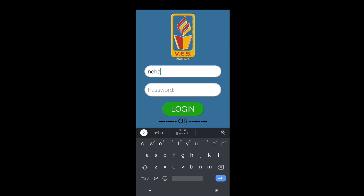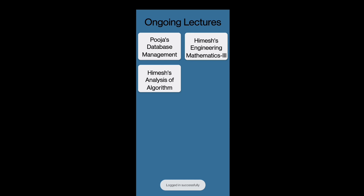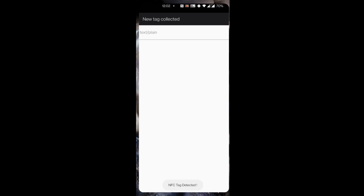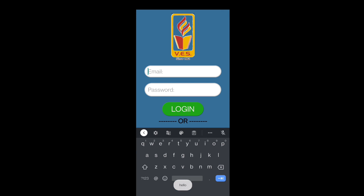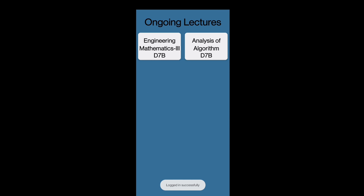For the student profile, their main role is to give attendance. After clicking on Give Attendance, the ongoing lectures will be displayed. Students select from the ongoing lectures, then tap their phone to the NFC tag, and their attendance will be marked.